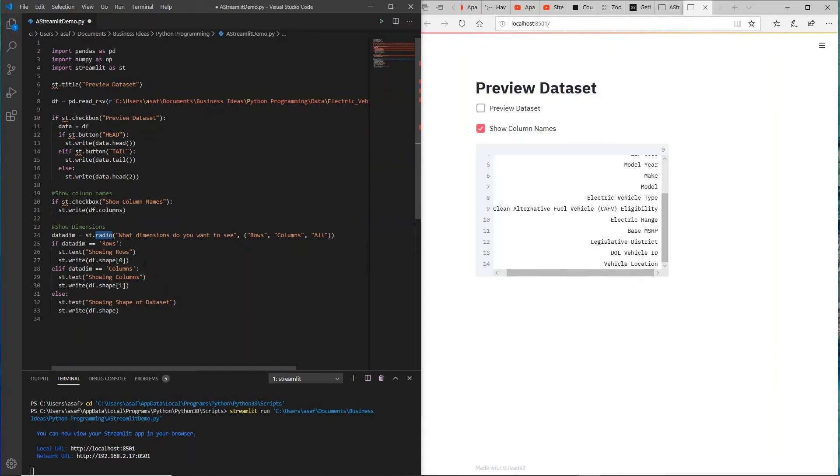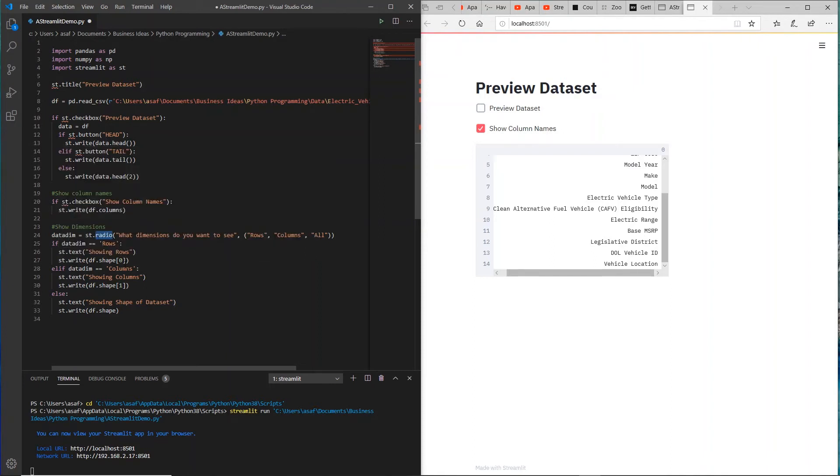Again you have that if-then-else kind of nested loop saying if data_dim equals rows, then show rows. And how do you actually do that? From the dataset you select the first component in the shape. If it's columns you selected, then you show the second item of that array for shape.